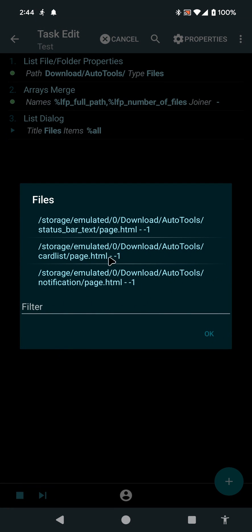And you can see that in all the subdirectories of this AutoTools one, there are three files, three HTML files. And they're all called Page.